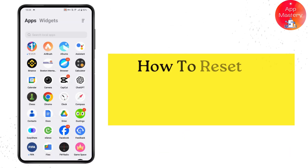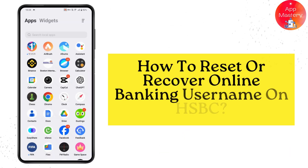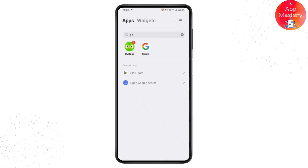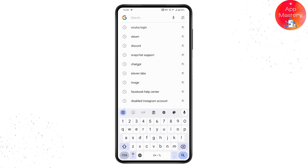How to reset or recover your online banking username on HSBC. If you want to recover or reset your online banking username on HSBC, first open up your browser — I'll be using Google — and go to the search bar.